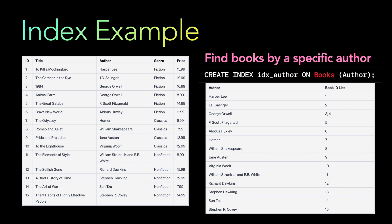The author index stores unique author entries, each mapped to a book ID list. This makes it possible to quickly find books. If you want to find books written by Jane Austen, the database goes directly to the index, looks up Jane Austen, finds book ID row nine, then retrieves 'Pride and Prejudice' from the main table — no full scan needed.